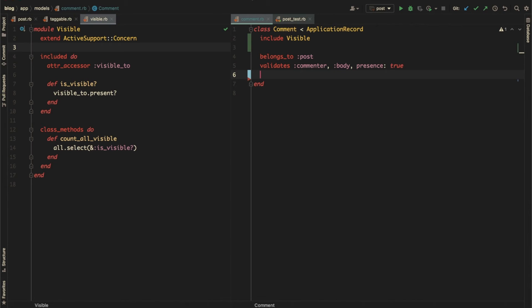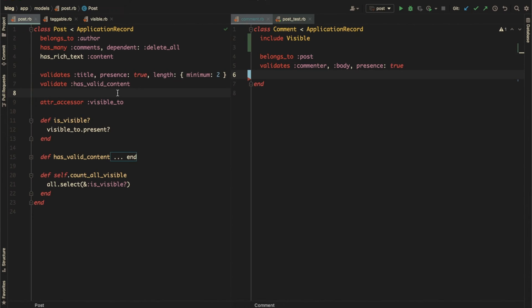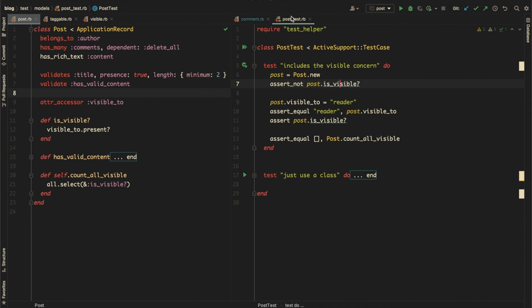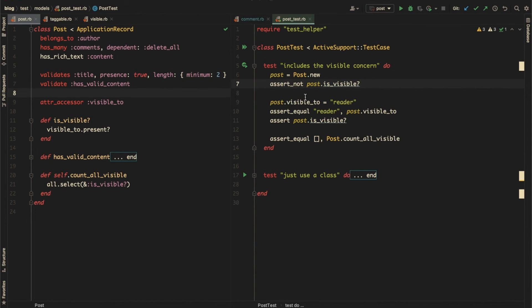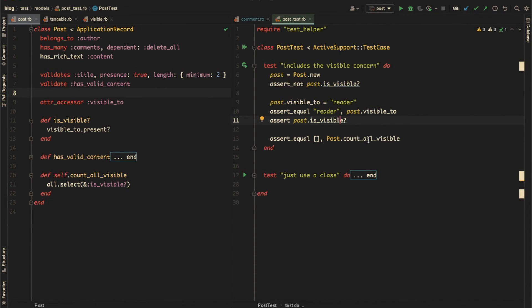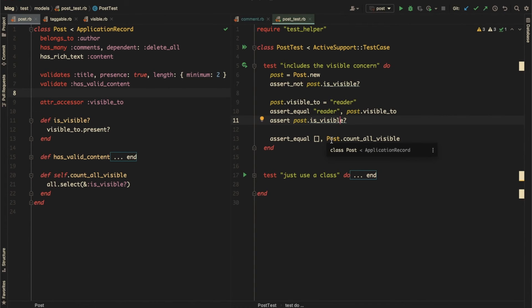So let's do the same for the post class now. Before that, I've added a test so we can make sure it still works after including this concern. Inside the test class here, we created an instance of post. We make sure that we can set and get the visible_to property and we can call the is_visible method and count_all_visible class method. Here we are calling it on the post with a capital P.